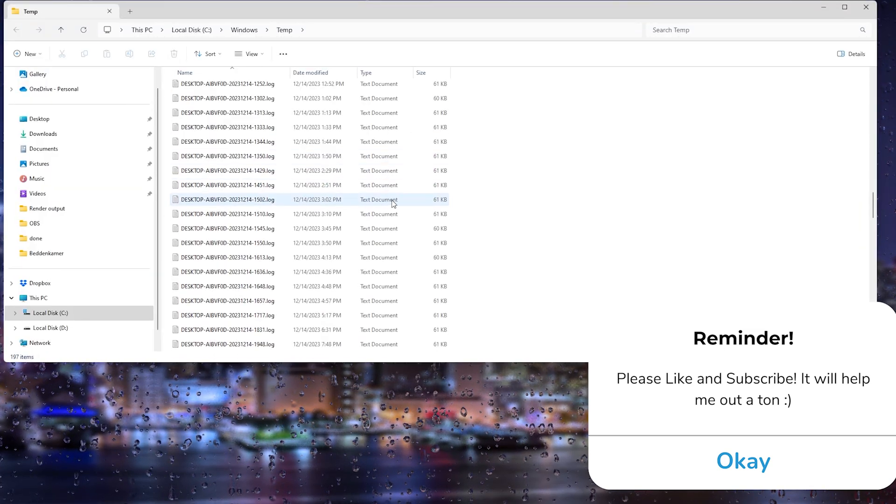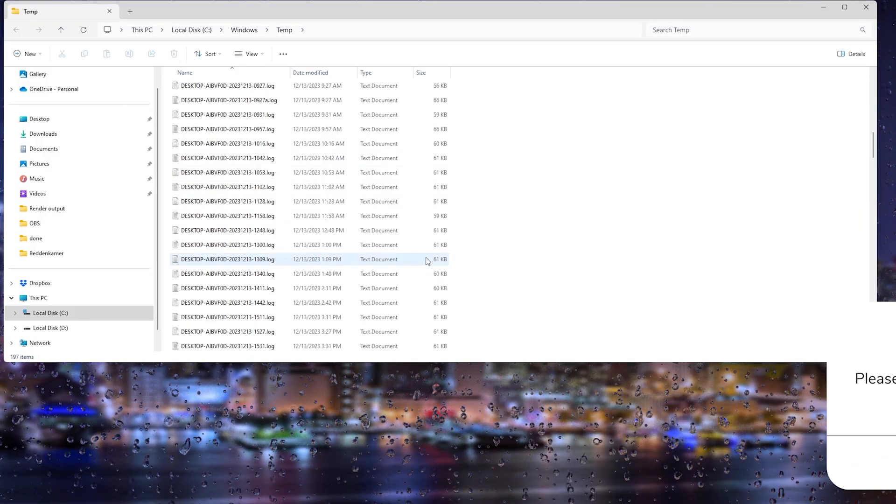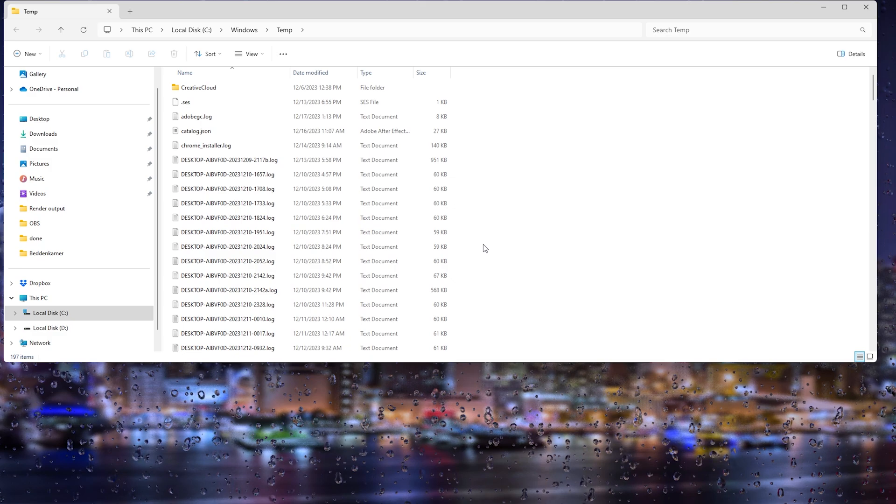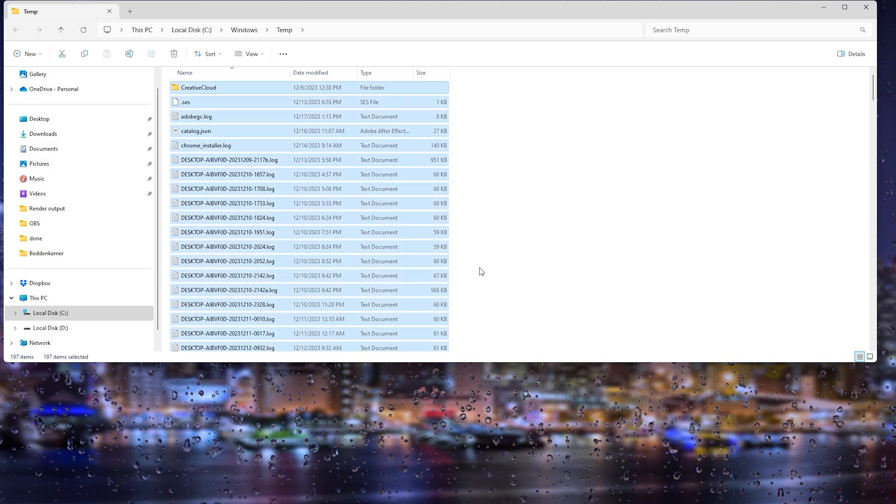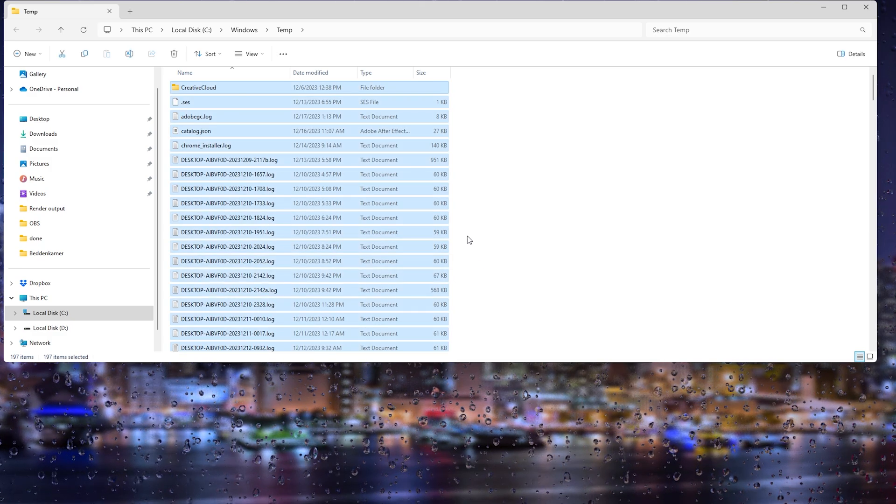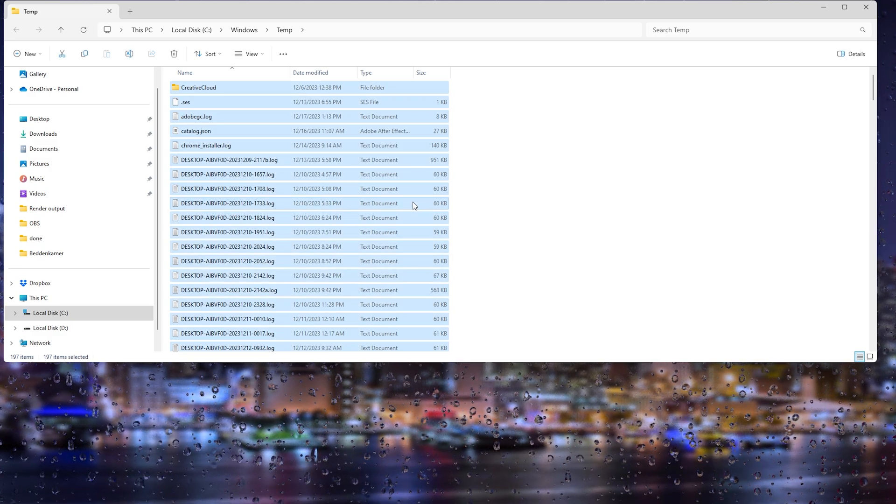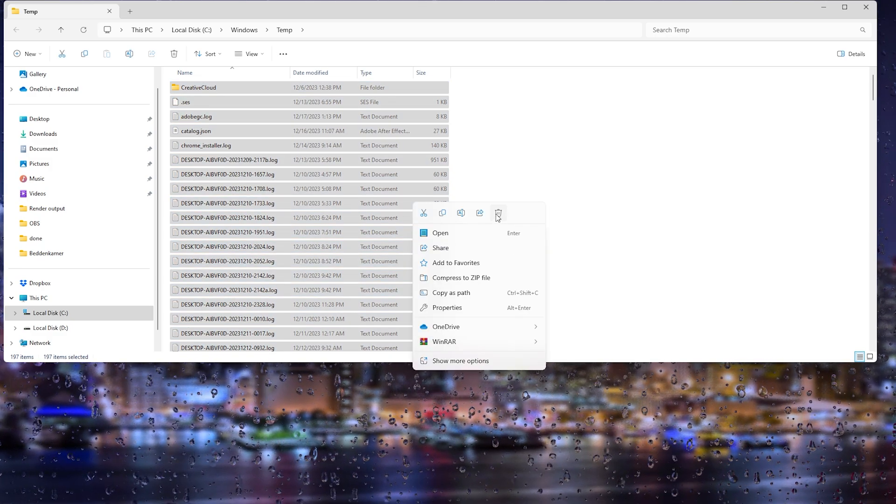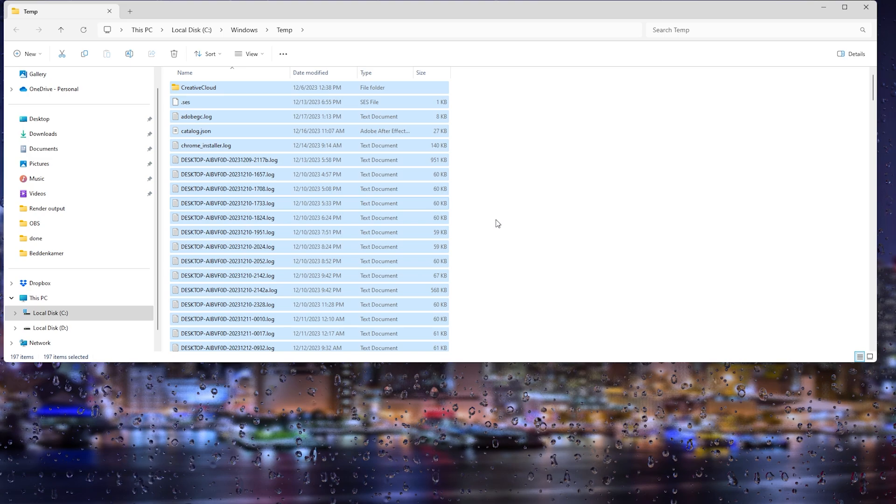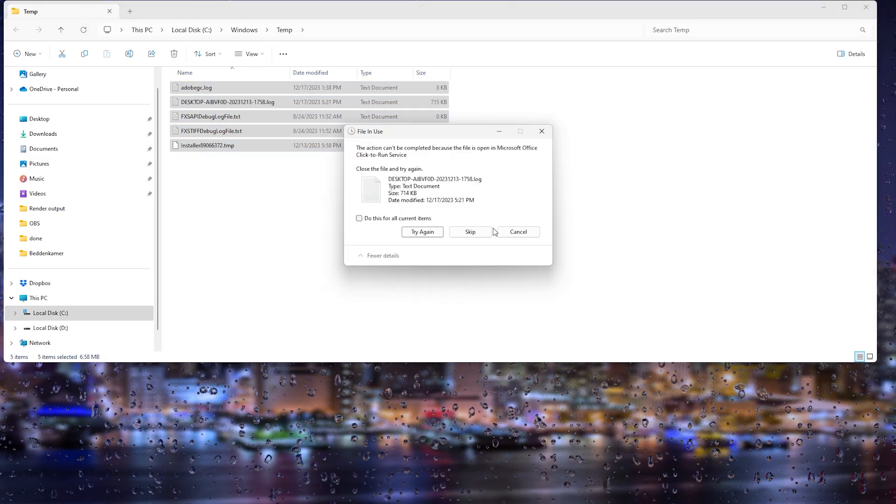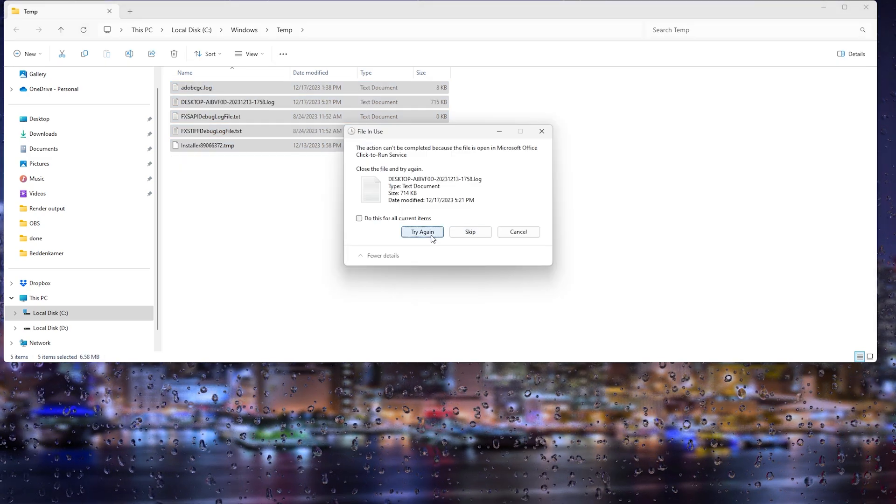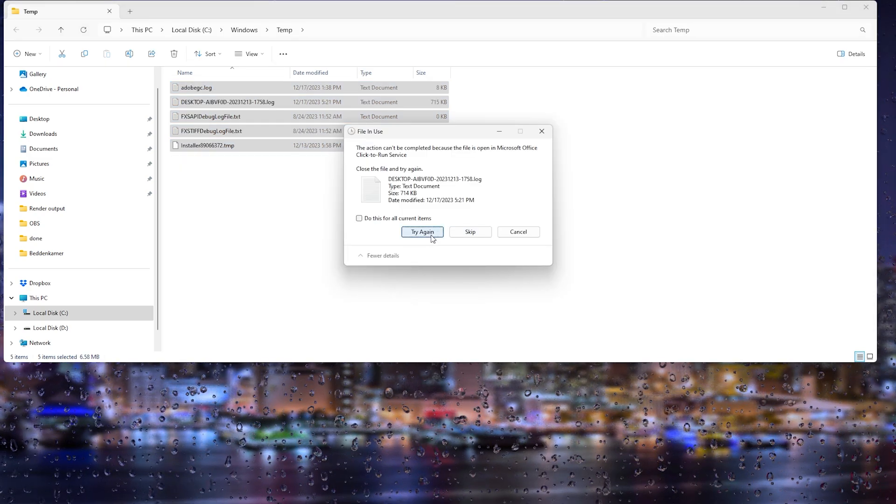This will open up all the temporary files. What you can do is press Control+A to select all of them, right click them, and from there move them to the bin.